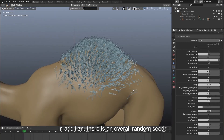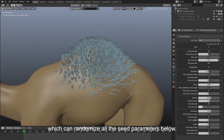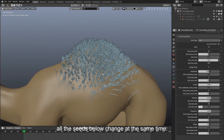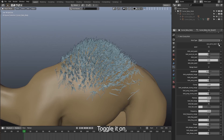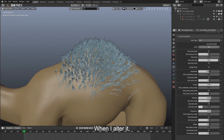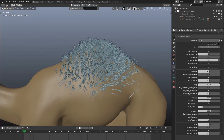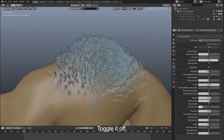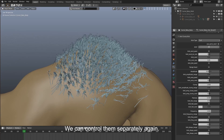In addition, there is an overall random seed which can randomize all the seed parameters below. If we enable 'use same seed', all the seeds below change at the same time. Toggle it on — the seeds below all become 51. When I alter it, they change accordingly. Toggle it off and we can control them separately again.